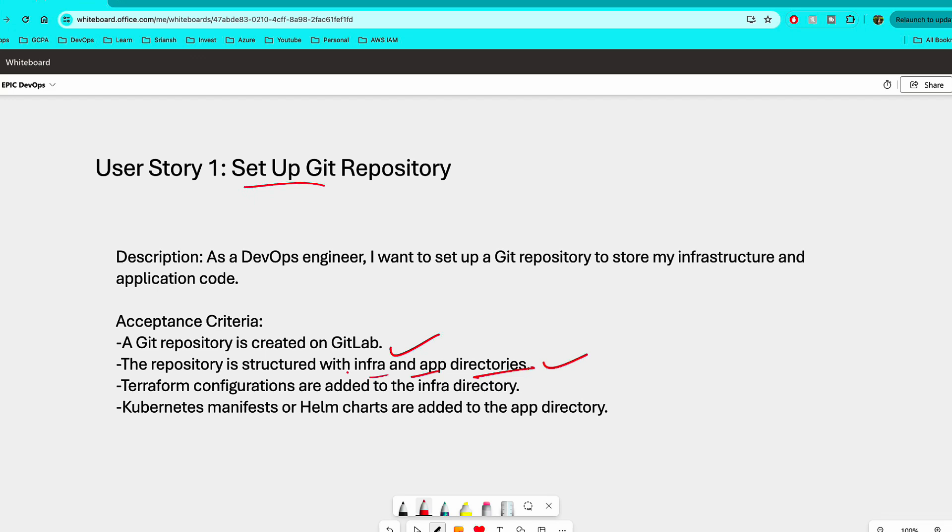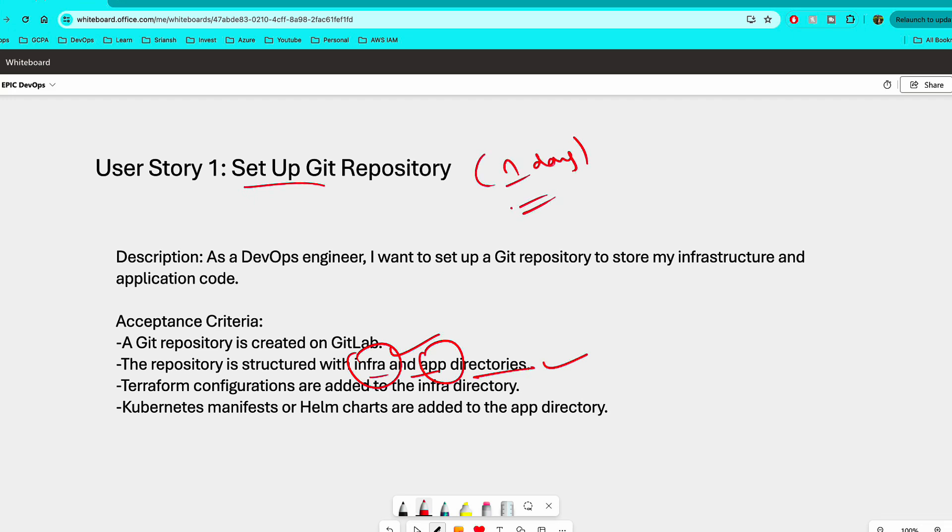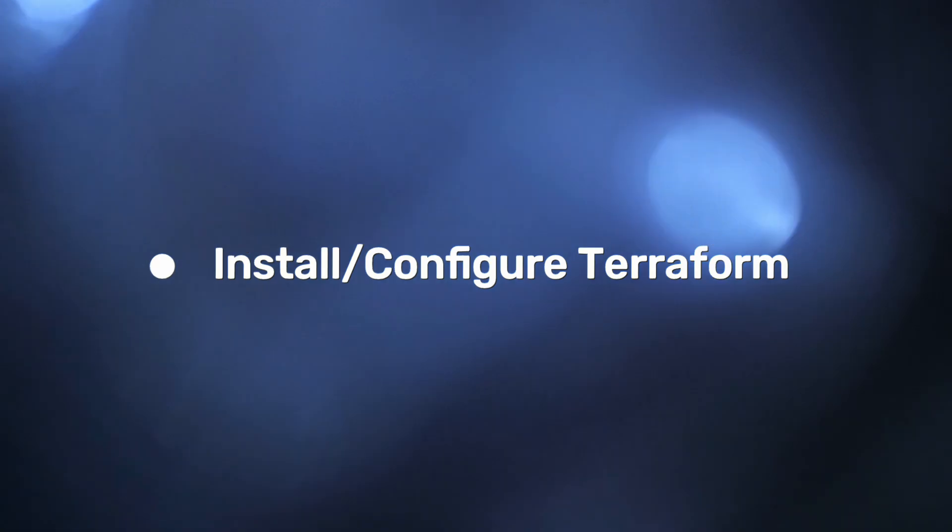Now Infra is where you're going to store all the stuff that you're going to perform in the next couple of user stories. And App is where you're going to have the sample application code. And then the Terraform configurations are added to the Infra and Kubernetes manifests and Helm charts are added to the App directory. So this is simple, don't take more than one day for this user story and just create a GitHub repository or GitLab repository. Since we want to use GitLab CI, try to create a GitLab repository. You can also get a free trial of GitLab to use end-to-end GitLab CI.